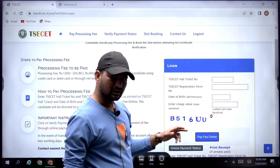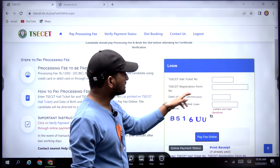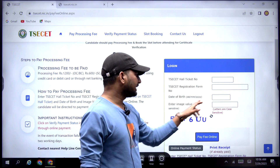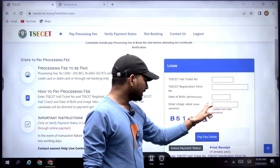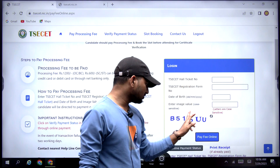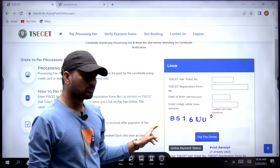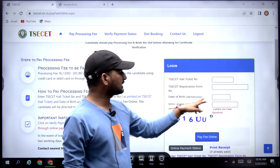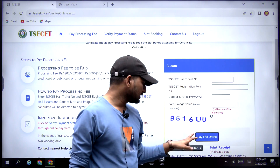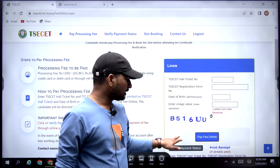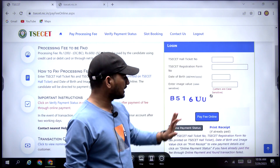You can click on your hall ticket number, registration form, and data. If you have any image here, there is a calculator. You have to enter your details in small letters — all letters you have to enter in JSC format.